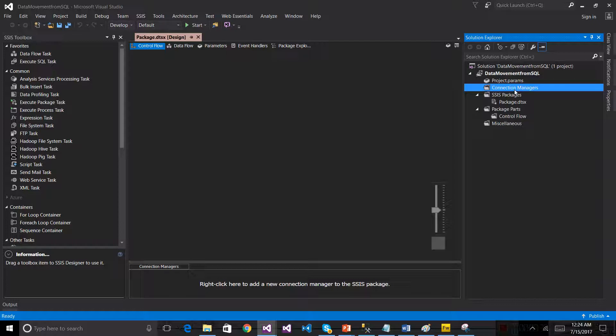If the SQL Server detects a source, we can see that the folder has settings and it can be used. If you want to use an Excel file, the server will be configured for Excel. You can see the Excel file, file name, and path name. You can also see the folder name and file name. This is the connection manager.